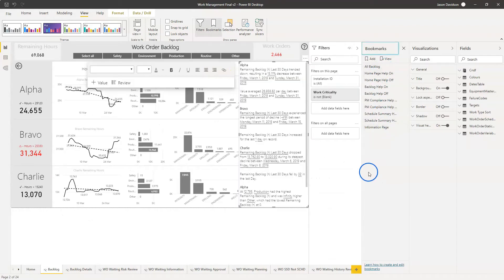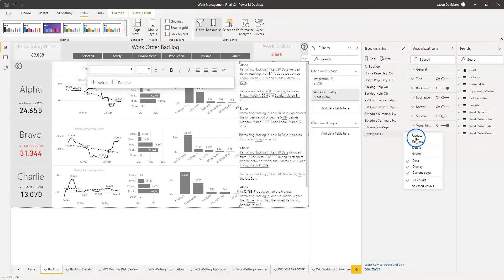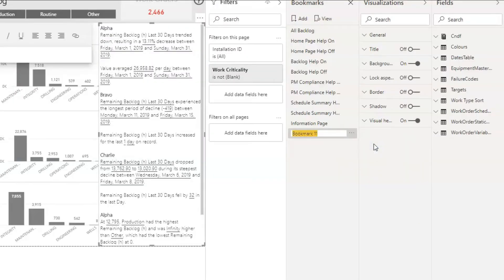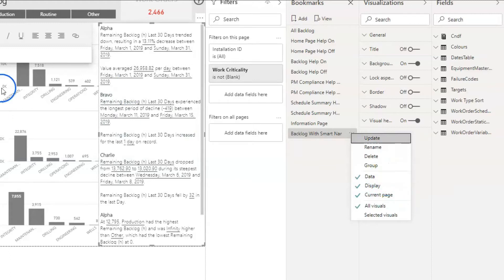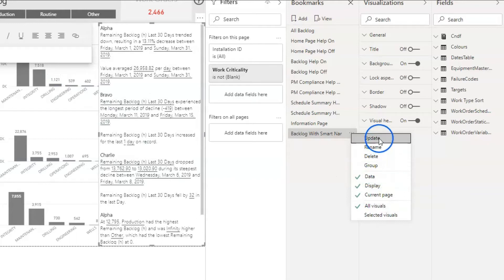We can see we've got a load of bookmarks here - I've already created a few for this. I'm going to add one in here and call this one 'backlog with smart nar'. Then I'm going to click on it and update that. I've got data displayed because I want all of the data filters to be exactly as they are just now. The display is fine, the current page I want to keep on, so I'm just going to update that.